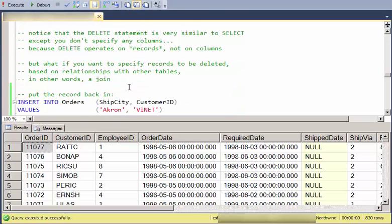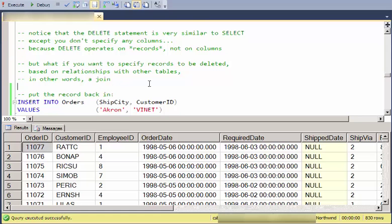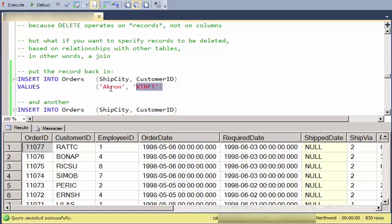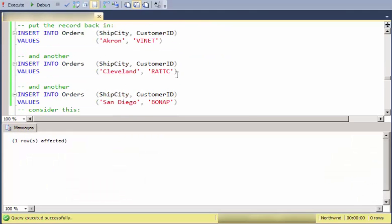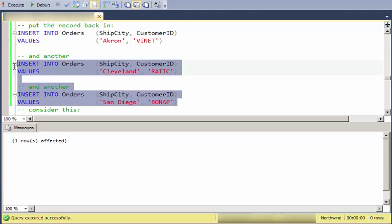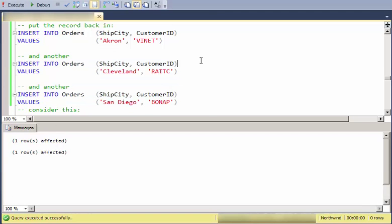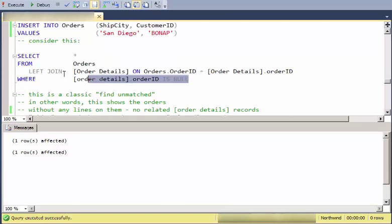What if you want to specify records to be deleted based on how those records relate to another table. In other words, through some kind of a JOIN. What I'm going to do to demonstrate this is I'm going to insert this record. I'll insert a couple more records similar. And notice I've got three records now.